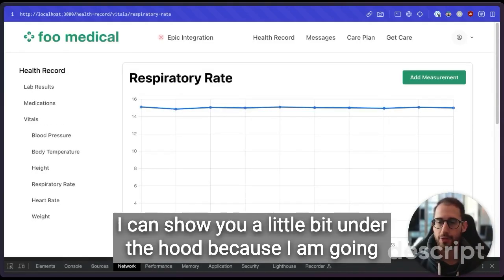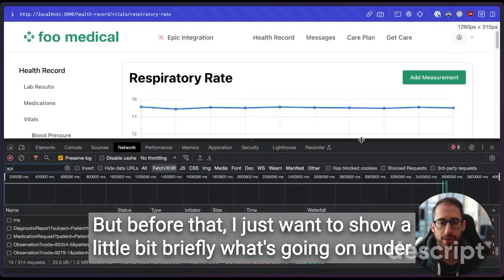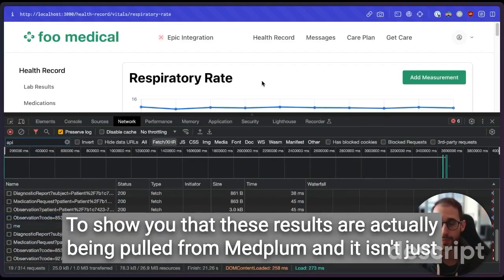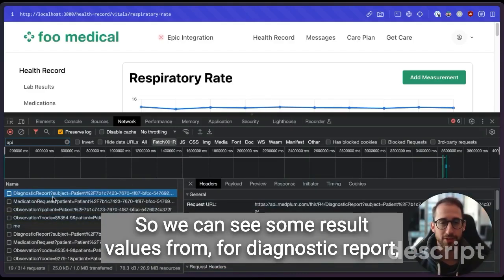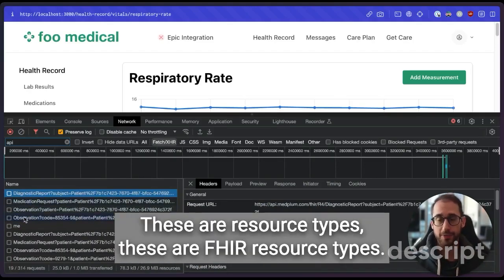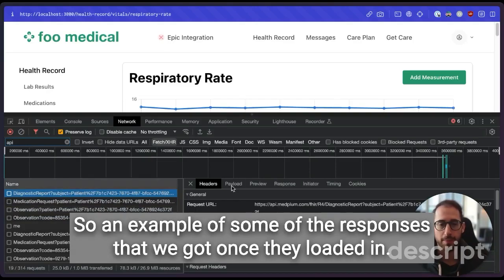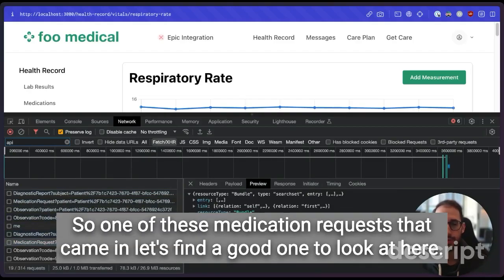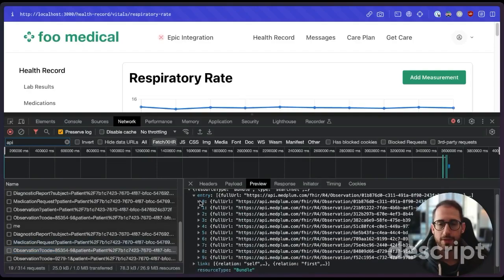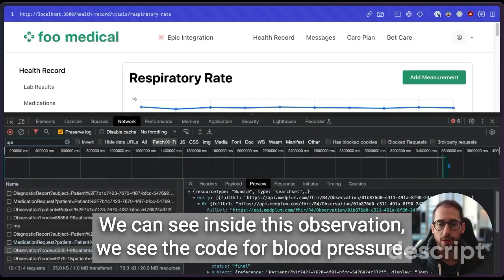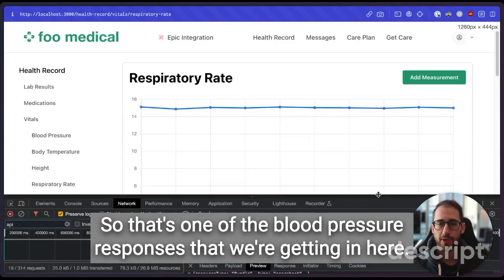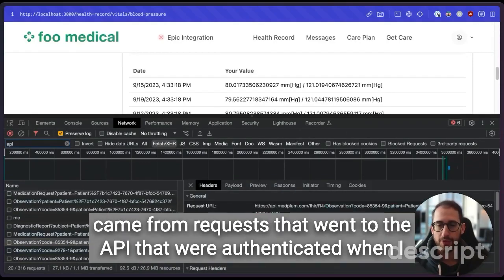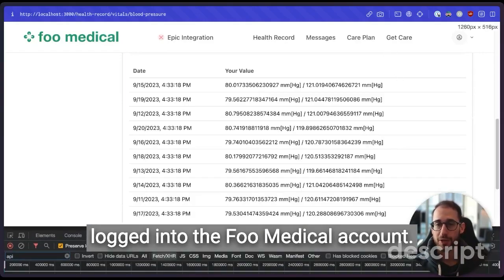I can show you a little bit under the hood because I am going to connect to Epic in a second. But before that, I just want to show a little bit briefly what's going on under the hood here with the network calls to show you that these results are actually being pulled from Medplum and it isn't just me pasting them into the UI under the hood. So we can see some result values for diagnostic report, medication requests, observation. These are resource types. These are FHIR resource types. And these endpoints are defined as FHIR R4 over here. So an example of some of the responses that we got once they loaded in. So one of these medication requests that came in, let's find a good one to look at here.